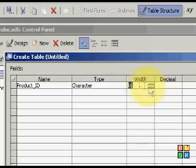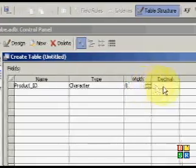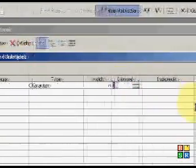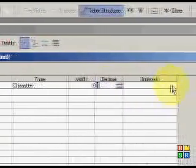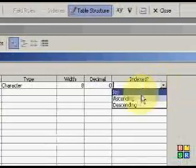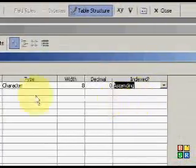So that's going to be a character. I'm going to go with my default width of 8, which might be wrong. There's no decimal point. And I might want to index it, so we'll say ascending.